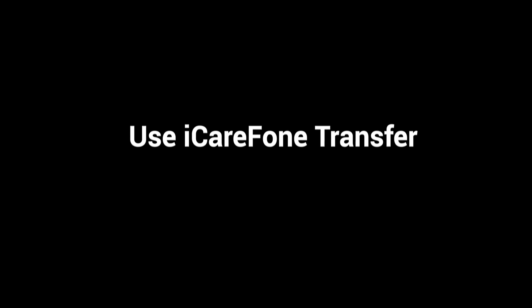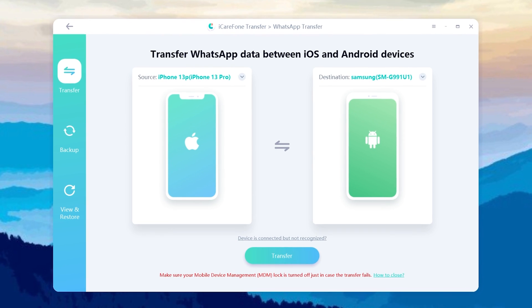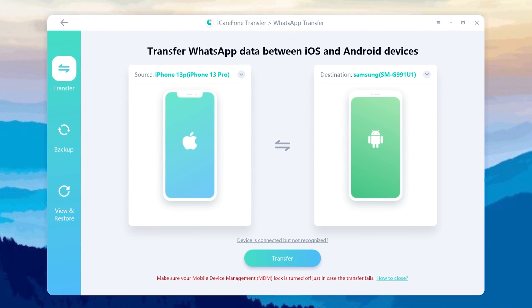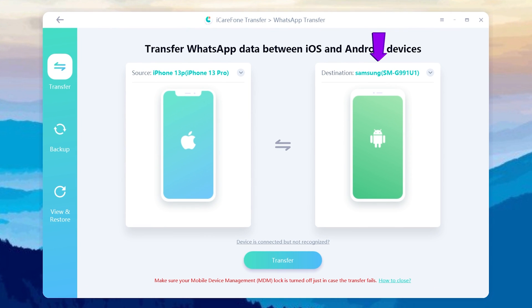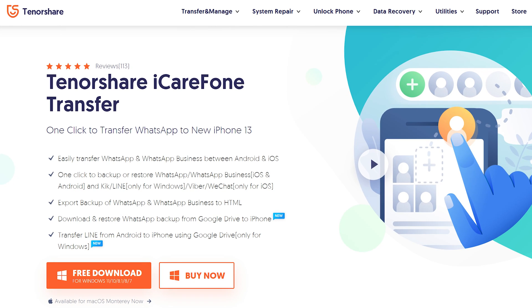The tool I use in this video is called iCareFone Transfer. I recommend you choose iCareFone for WhatsApp transfer as it can transfer data between Android and iOS with one click in a short time. And it doesn't restrict the software version and phone model. You can check the download link in the description.